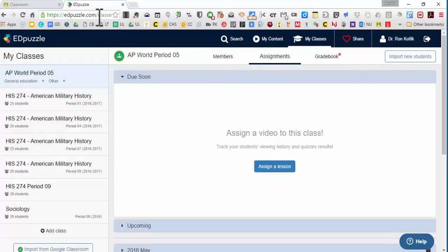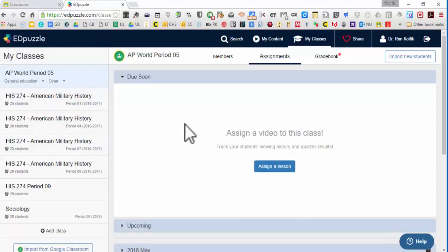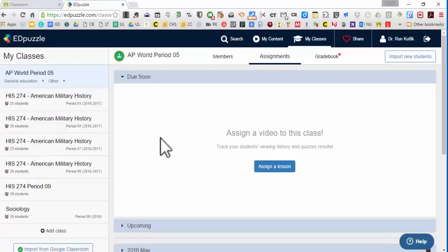Edpuzzle is a website, edpuzzle.com, that allows you to create classes and add your students to these classes and import videos from multiple sources, mostly from YouTube, where then you can take that video, edit it, and add things to it.